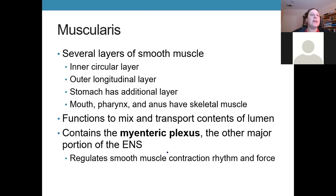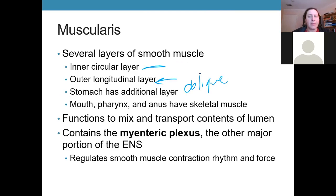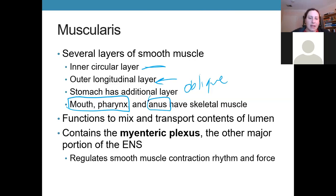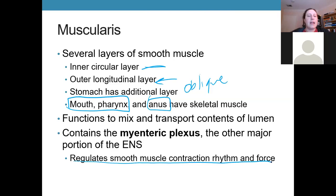The third layer is the muscularis, typically with an inner circular layer and an outer longitudinal layer. The stomach is special in having an additional oblique layer. At the beginning of the tract we have skeletal muscle, and at the very end as well — those are exceptions. These muscle layers both mix the contents of the GI tract and transport them along. A separate myenteric plexus in the muscularis is part of the enteric nervous system and regulates both the rhythm and force of contraction, coordinating complex smooth muscle actions for mixing and transporting.